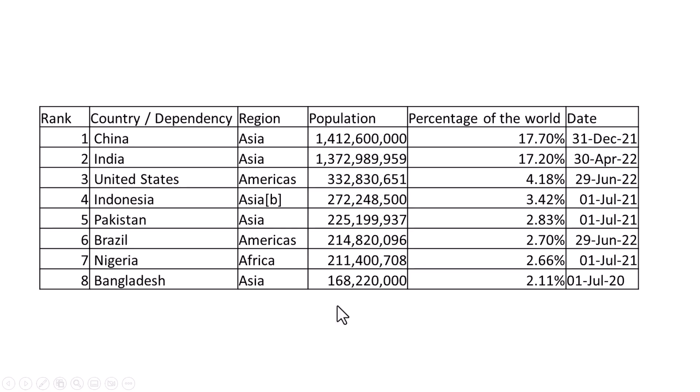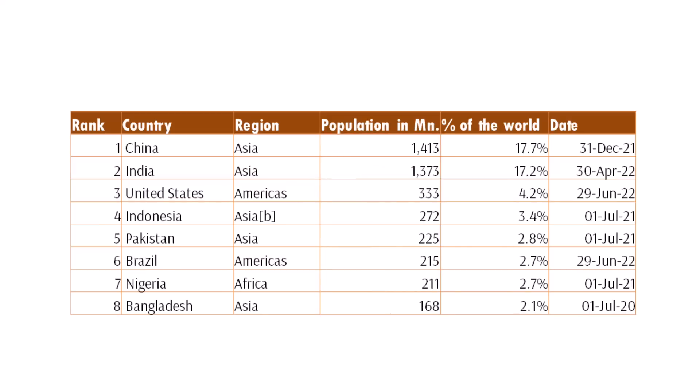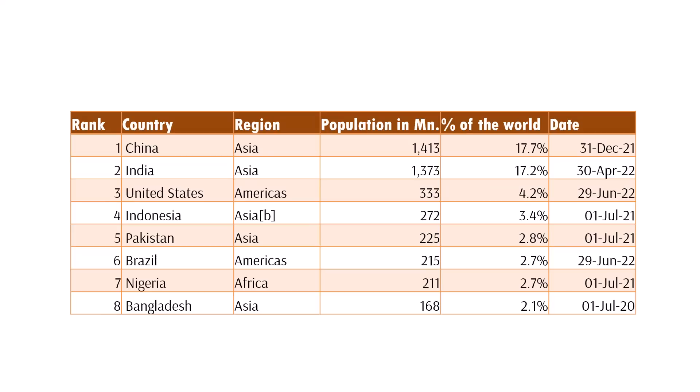Of course you can do a few quick fixes. You can visually differentiate the header row from the rest of the data. You can simplify large and unwieldy numbers and also shade the alternate rows to make it easier for the audience to read and you would get a slightly better version like this.